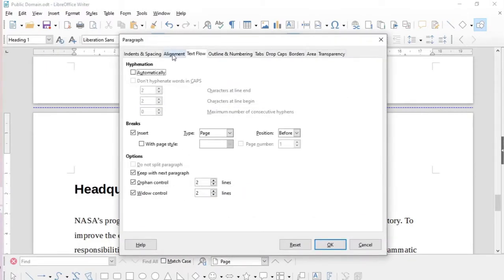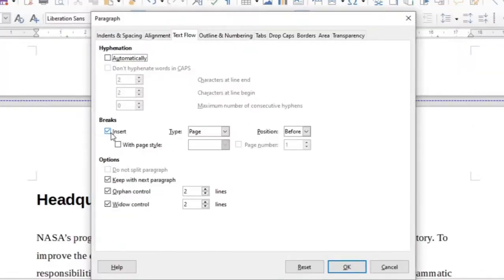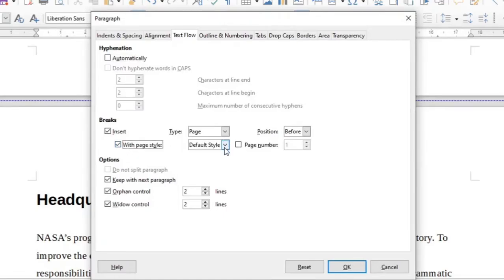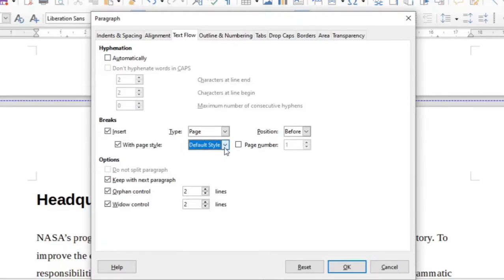Here you go to the text flow tab. In the text flow tab, you see to it that the insert breaks are selected. You will then also have to select the style. In this case we leave the default style here.